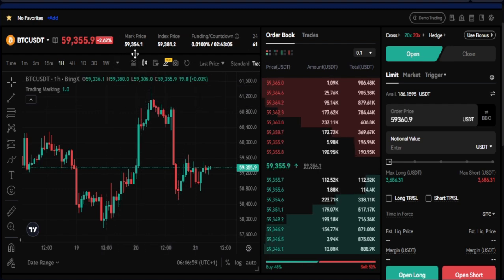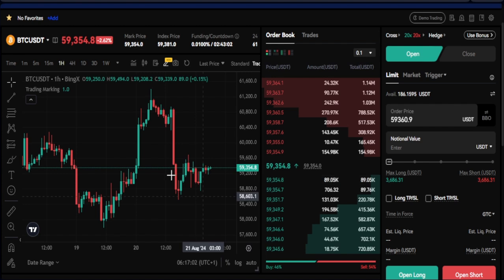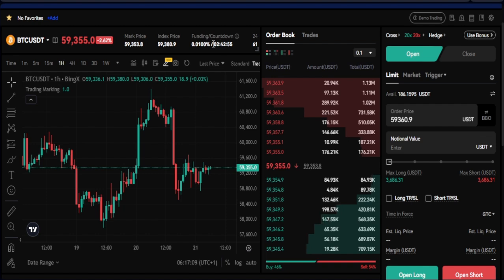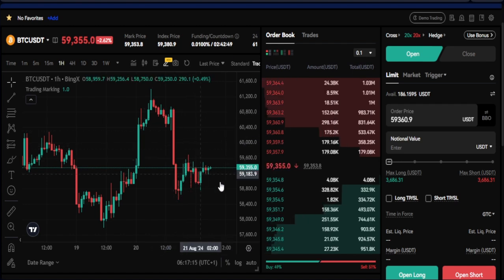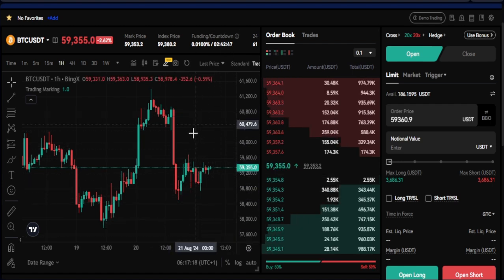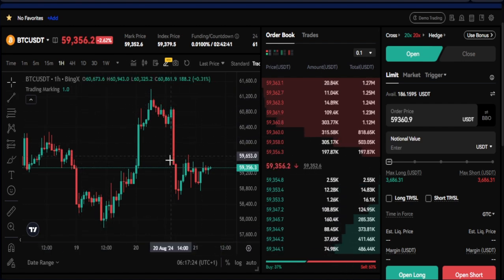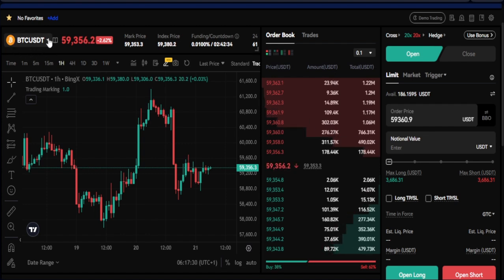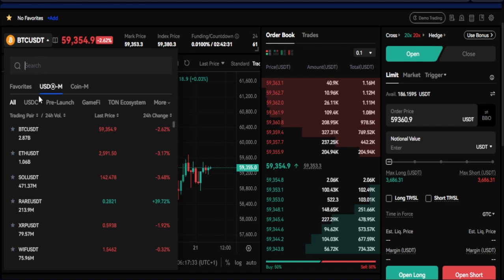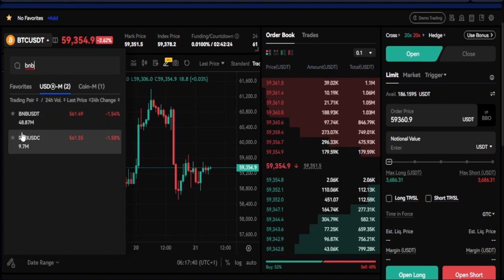Up here you see the summary of the market you're trading: the market price, index price, and the funding rate countdown. Always pay attention to the funding rate — if it's very high and you're going in the opposite direction, you'll be paying a lot in fees. To select the token you want to trade, click on the BTC/USDT pair at the top. You can search for any token, like BNB, and it brings up all the pairs.